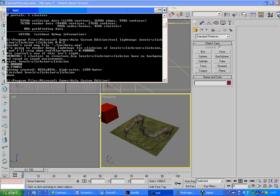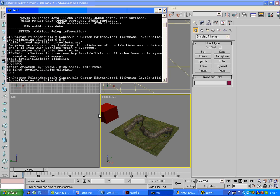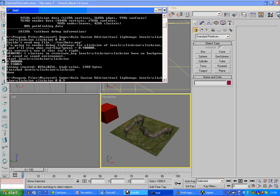In Tool, you can see I've already done all this. You type Tool Structure Levels Clicktion, and then Tool Lightmaps Levels Clicktion, Clicktion, Space Clicktion, Space 0, Space 0.9.